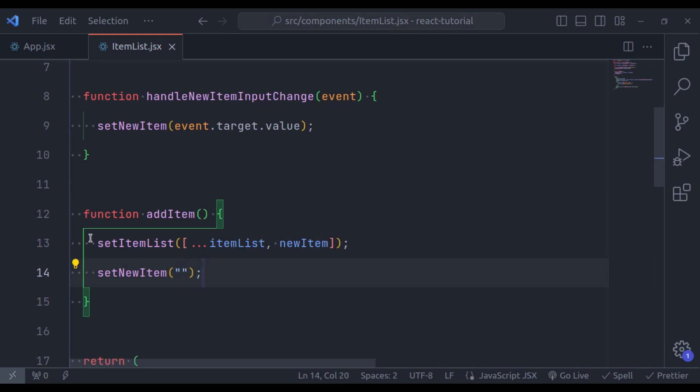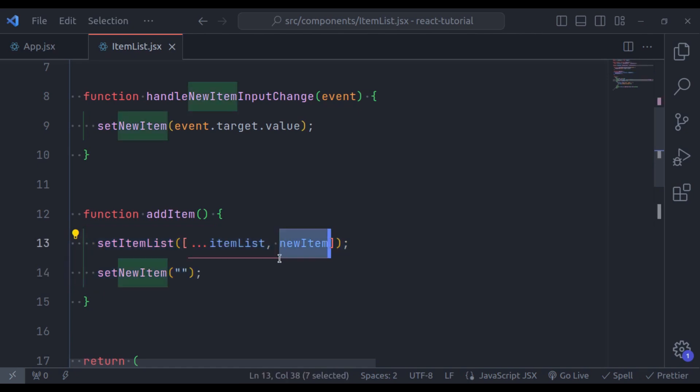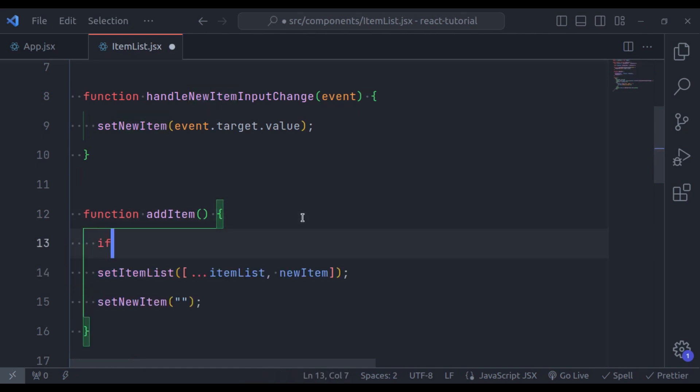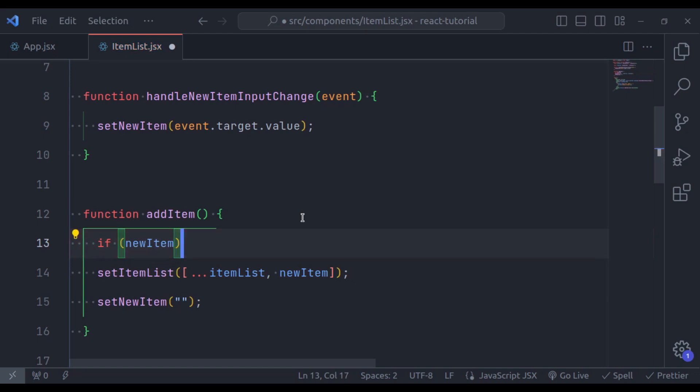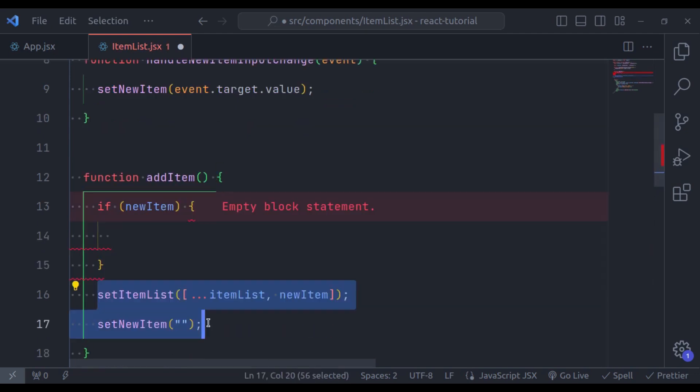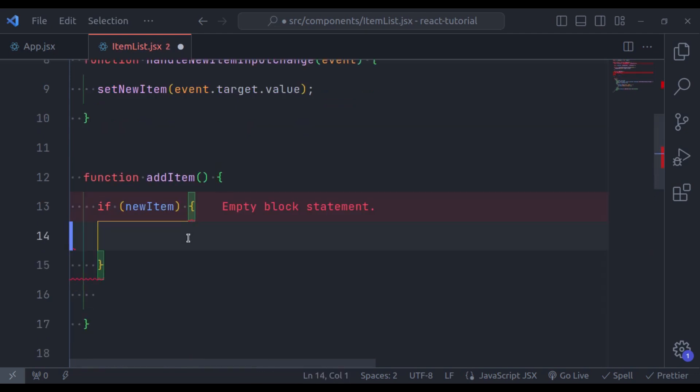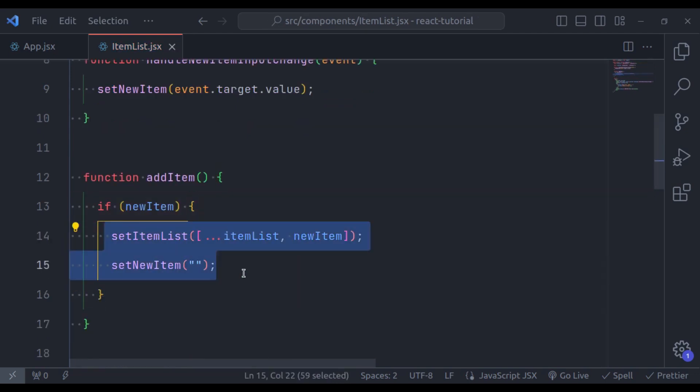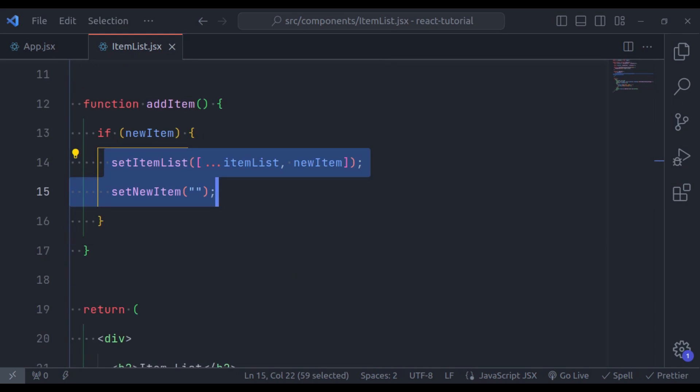I will also add a condition, it should update these values only if newItem is not empty. So, here I'll say, if newItem has values, then execute these statements. It's done.